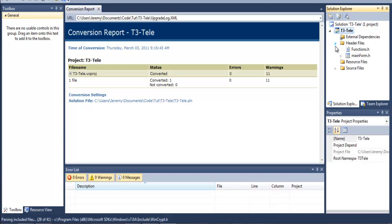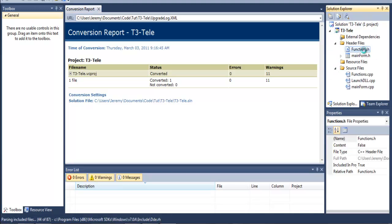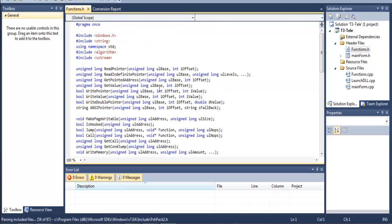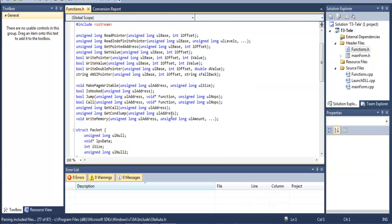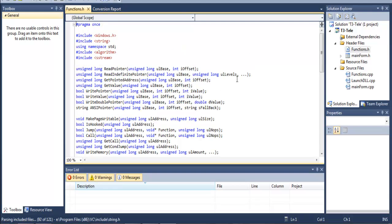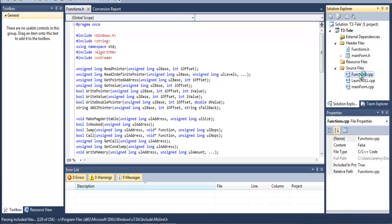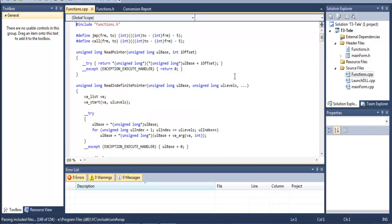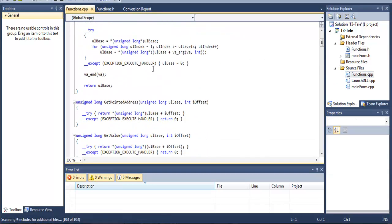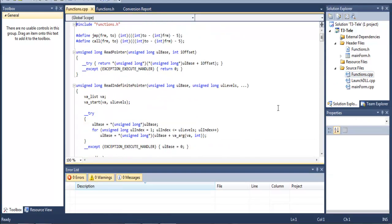So you've got your header files and your source files. These are the functions that you can use. Basically, they allow you to do multiple things such as read pointers, get values, write pointers, etc. This is the actual code of the functions. It's just separated into a CPP file compared to the H and they included the .H up here.